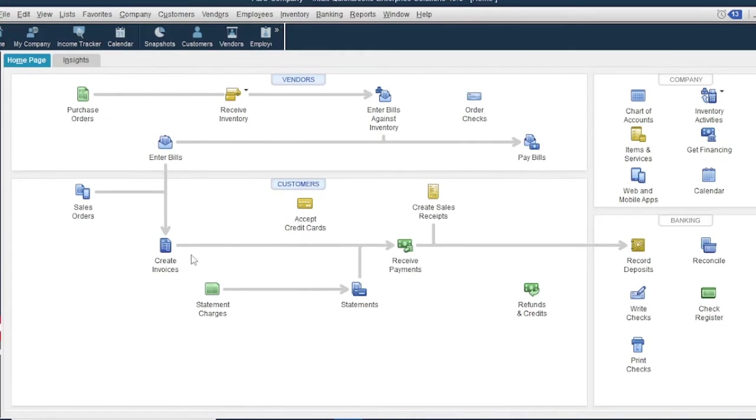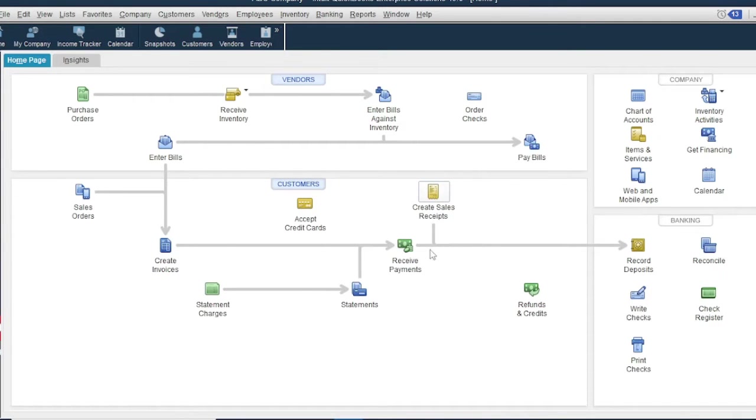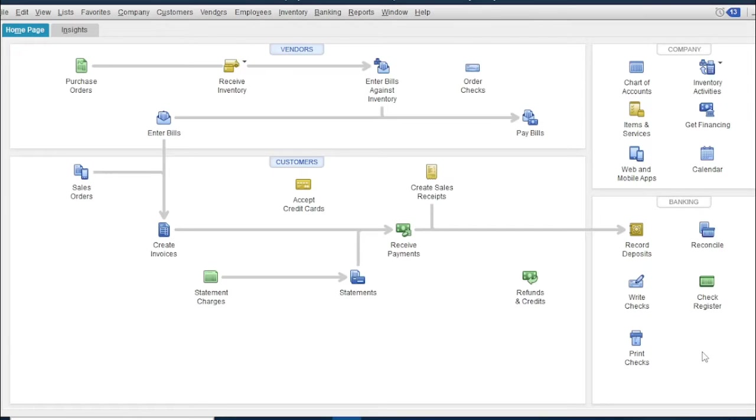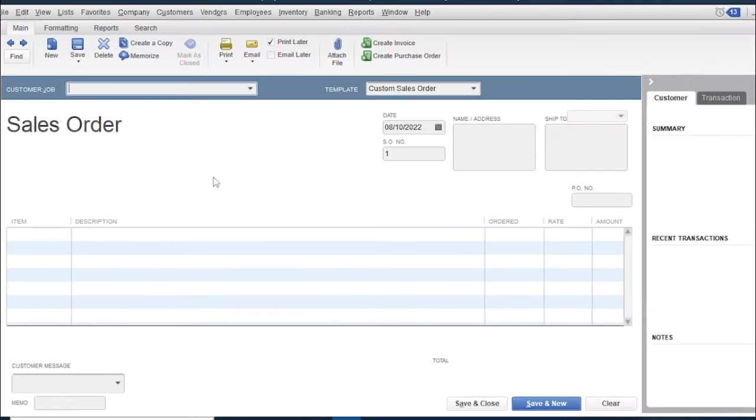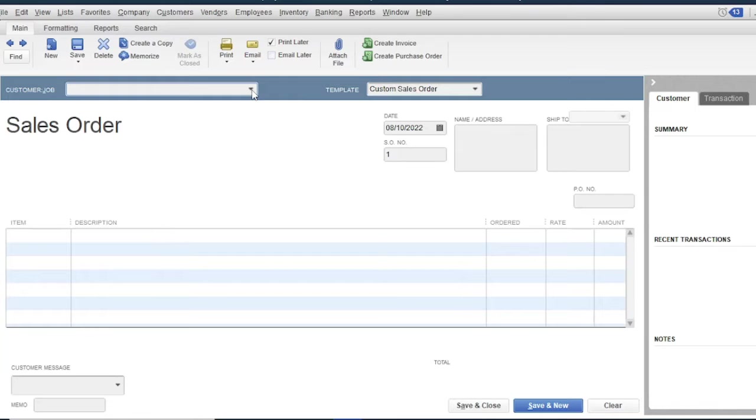The Create Sales Invoice form is for credit sales processing, and the Create Sales Receipts is for cash sales processing. To record the credit sales transaction, you need to record first the customer's order. Click the Sales Order icon. Like the Purchase Order form, the Sales Order form is a non-posting form, because it cannot affect the balances of the inventory, sales, cost of goods sold, and accounts receivable. It only sets aside the number of items ordered by the customer, so that the item cannot be ordered by other customers.